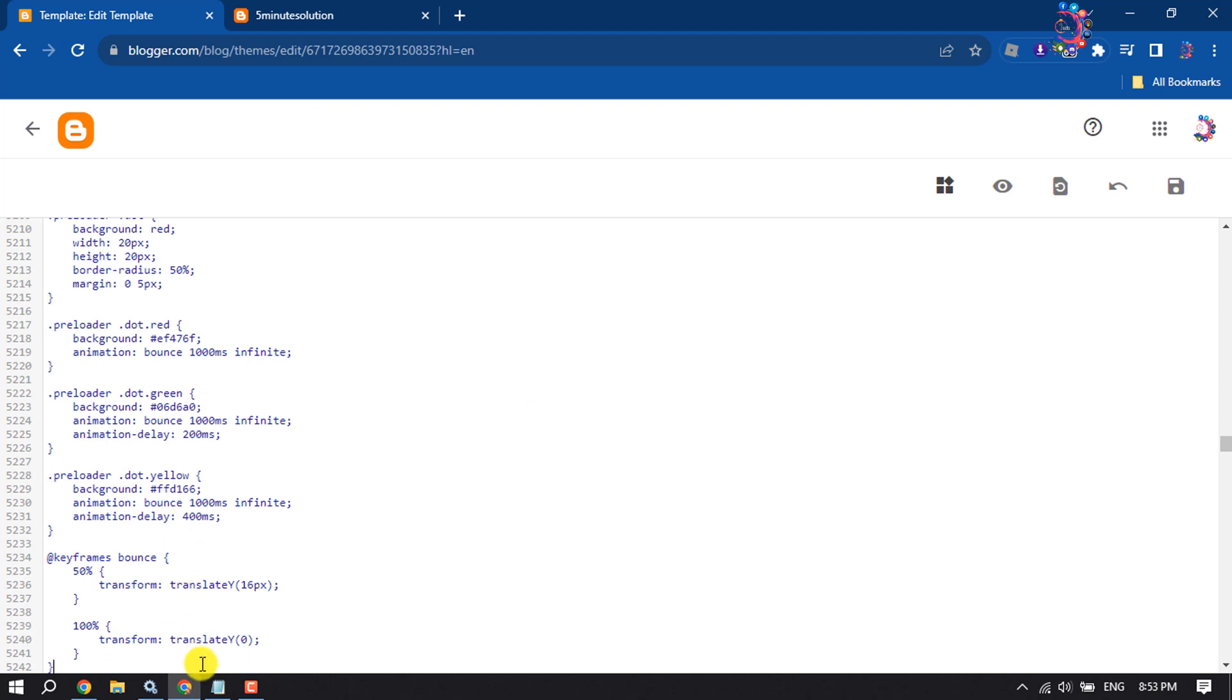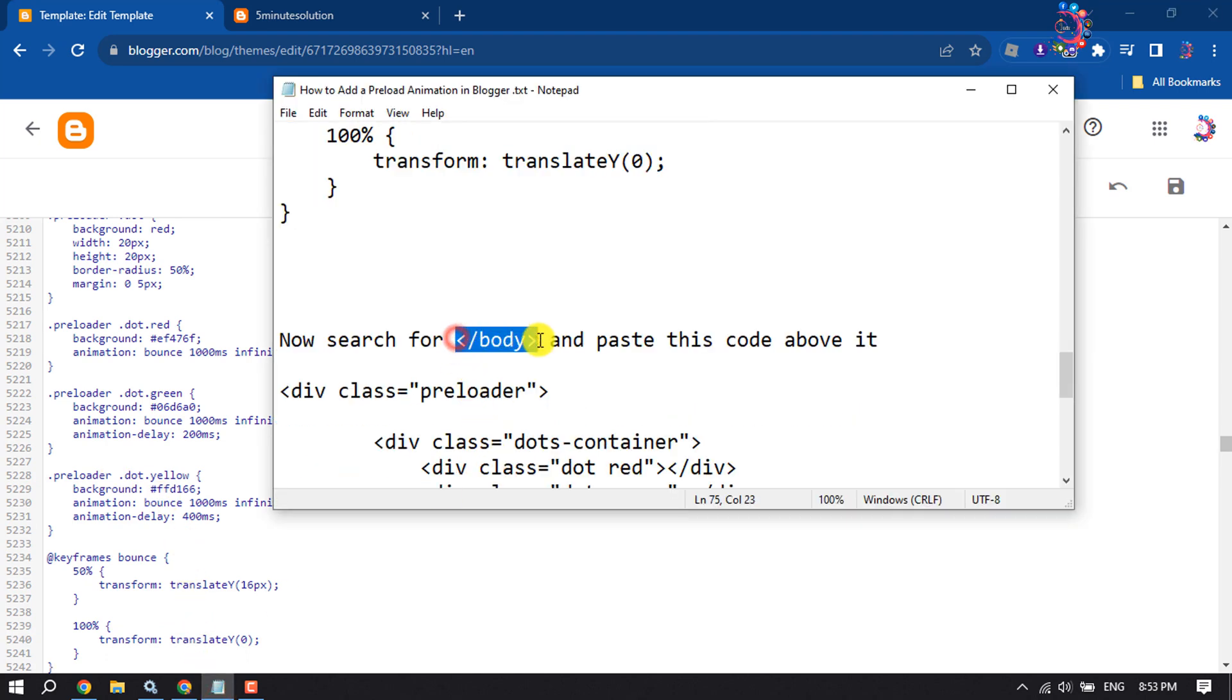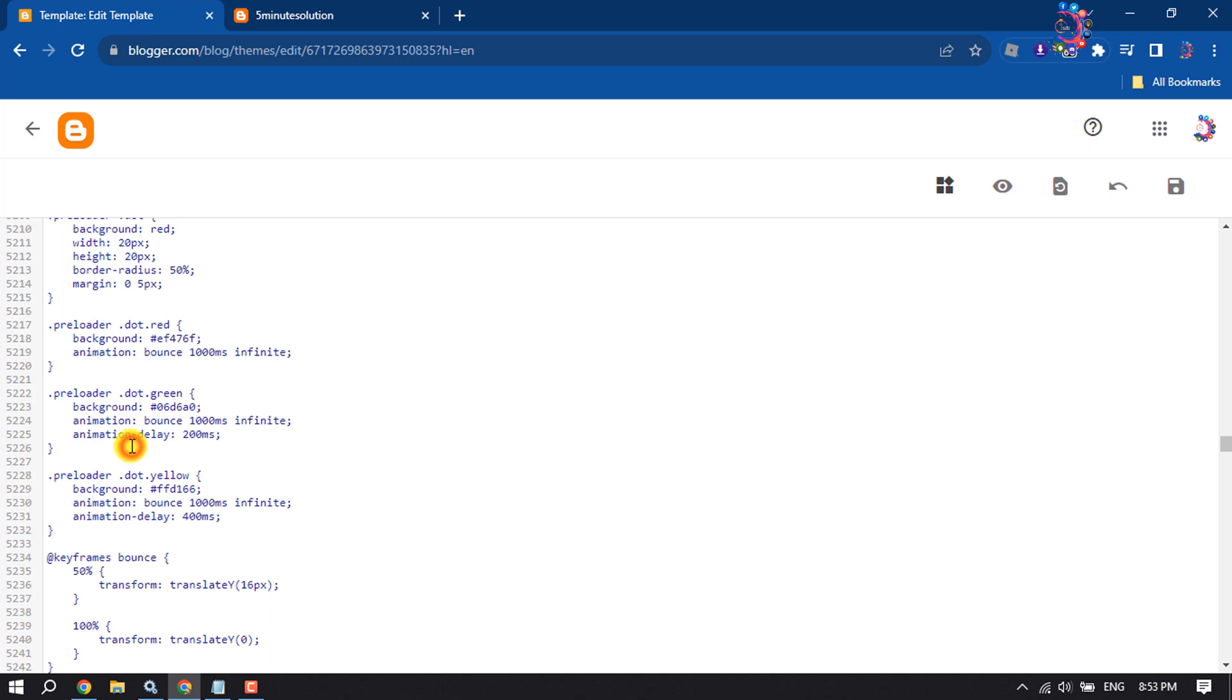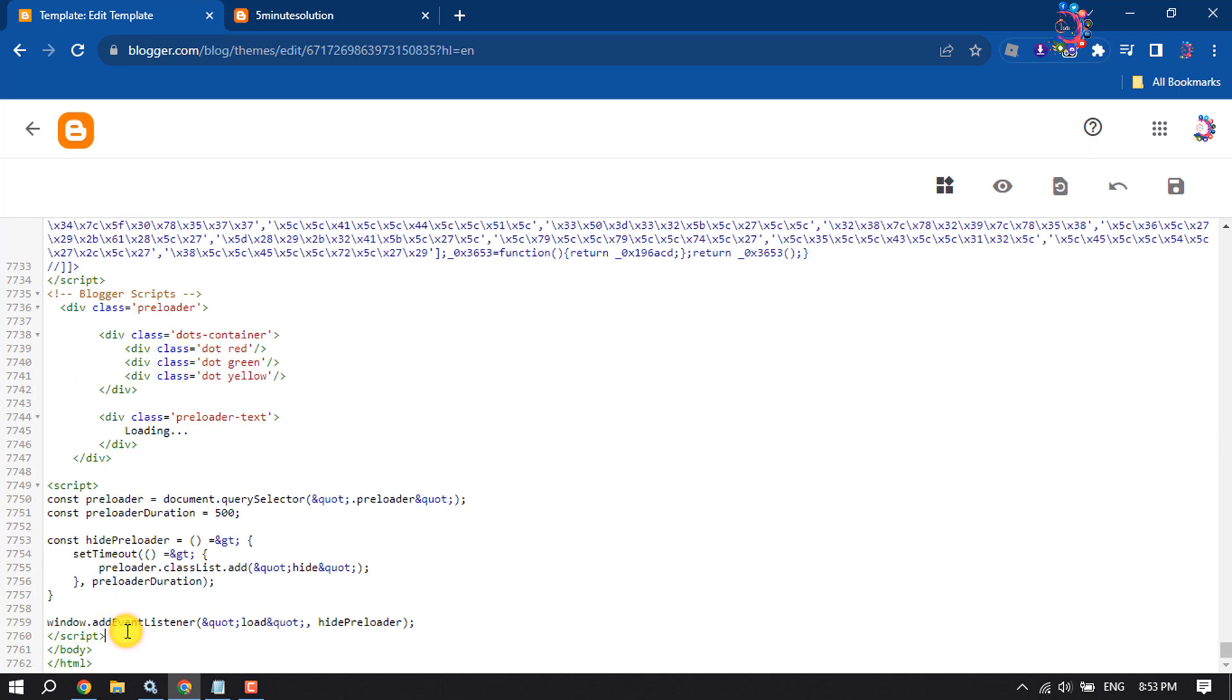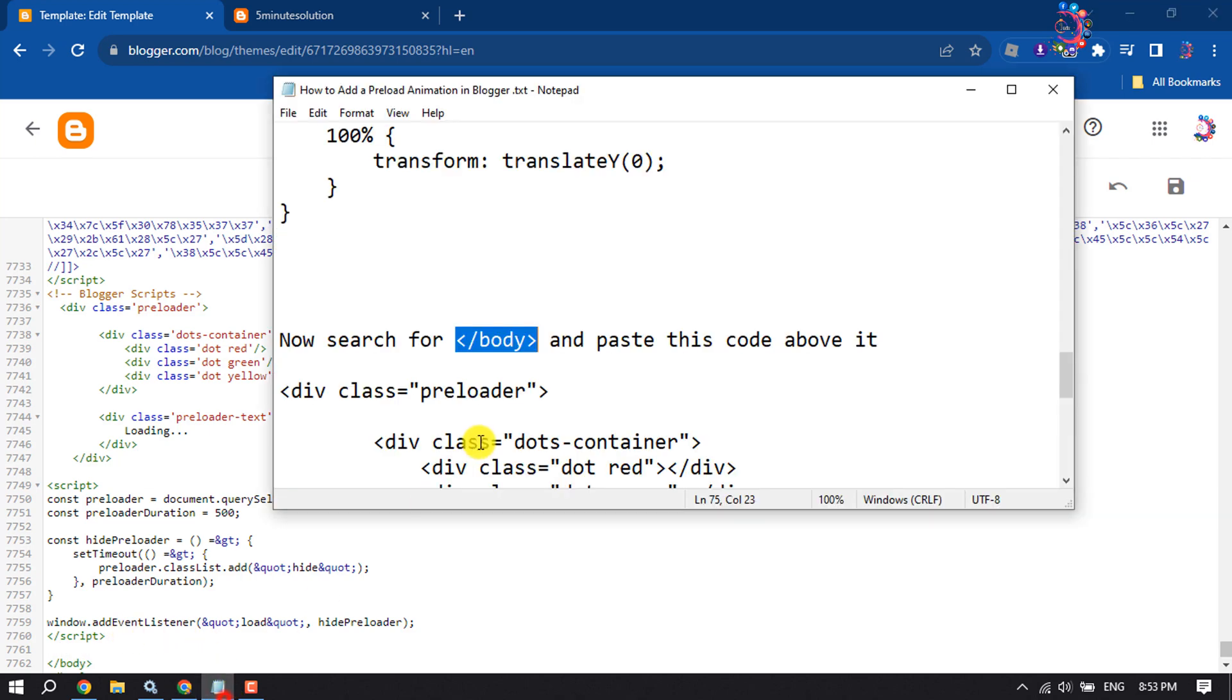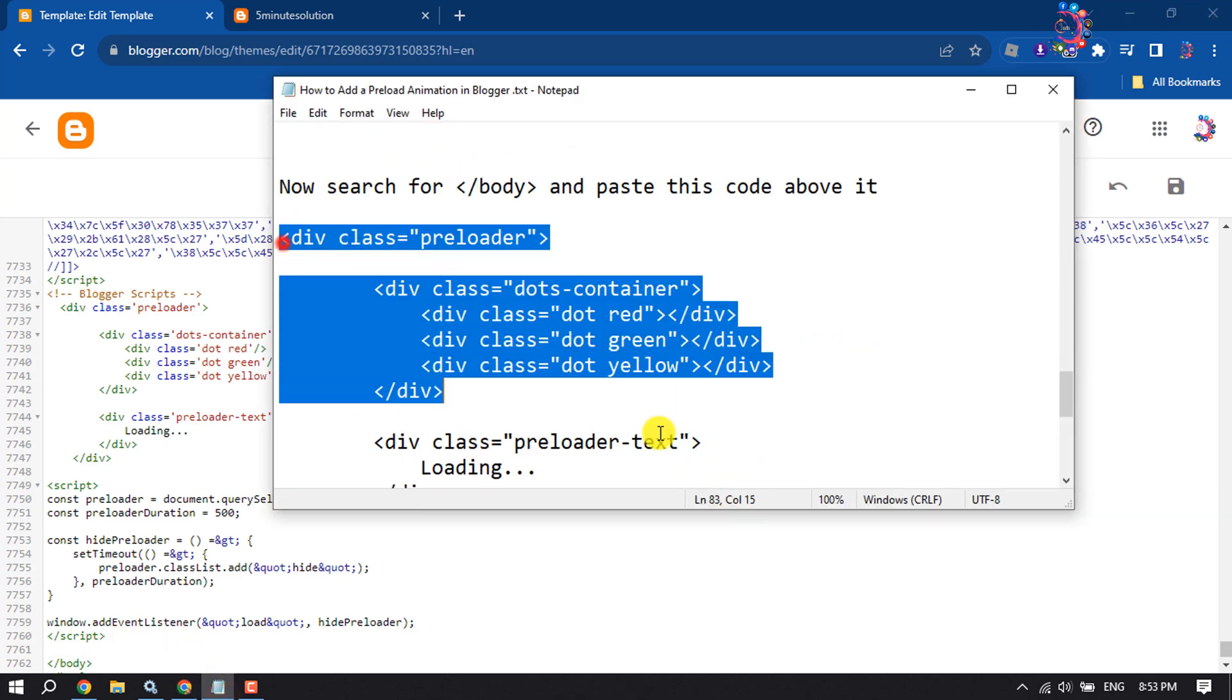And then search for the closing body tag. Above the closing body tag, paste this code.